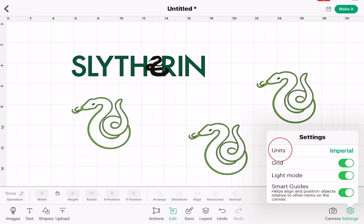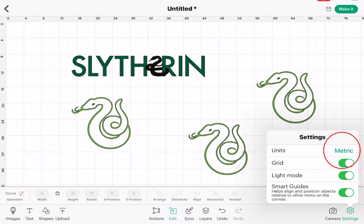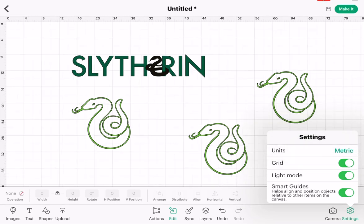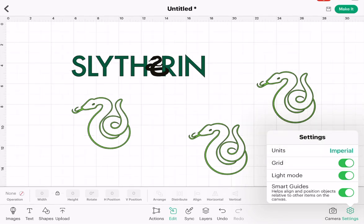The first setting is units. I'm set to imperial, which is inches, but by clicking on units you can change it to metric, which is centimeters. So you've got the option to switch between imperial and metric. As I said in the previous video, most of the time I work in inches, but on occasion I do like to change my canvas to centimeters.